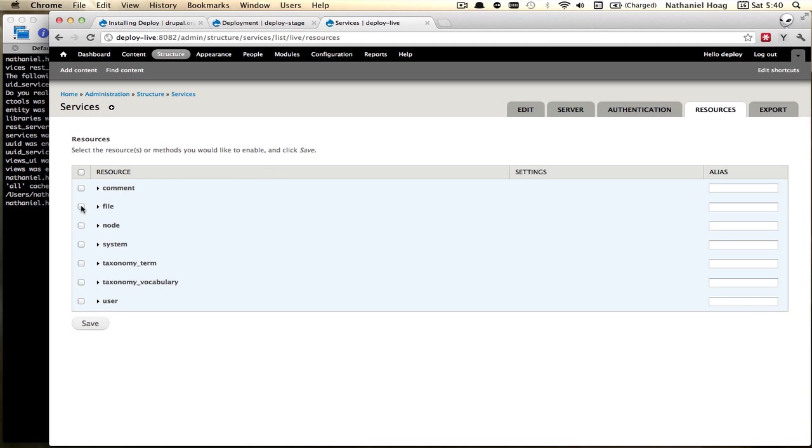Now we're going to edit our resources. We want to pull in files, nodes, taxonomy terms. We could grab other things as well but we'll grab users. Good enough.